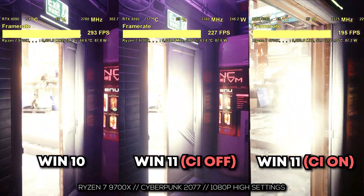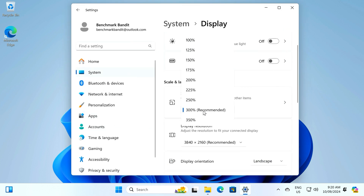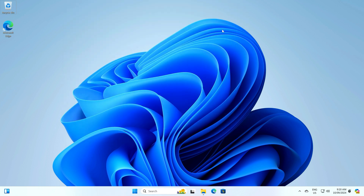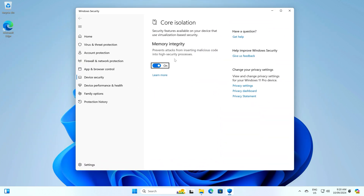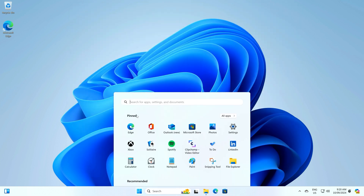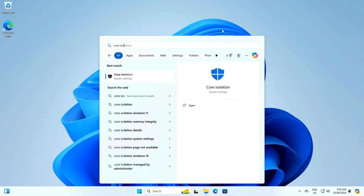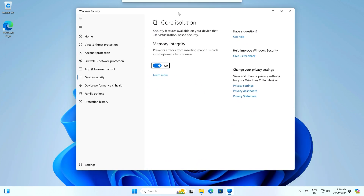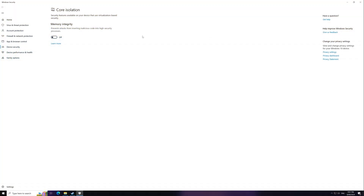The first part is looking at a particular install of Windows 11 versus Windows 10, and this is the 23H2 install, which is the latest stable retail release from Microsoft. When you install this Windows, it's really important to note that it has on by default a setting called Core Isolation, and it's important to turn this off. As opposed to Windows 10, when you do a fresh install, this setting is disabled by default.